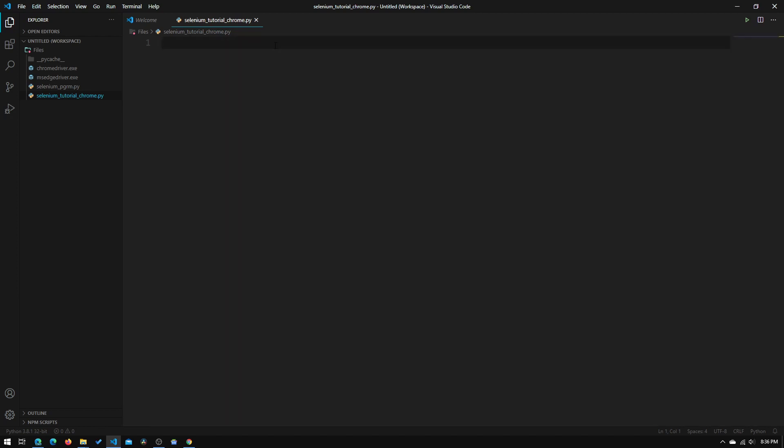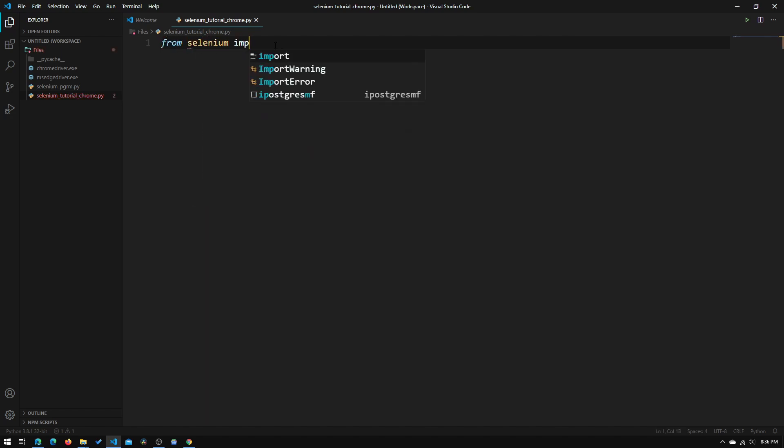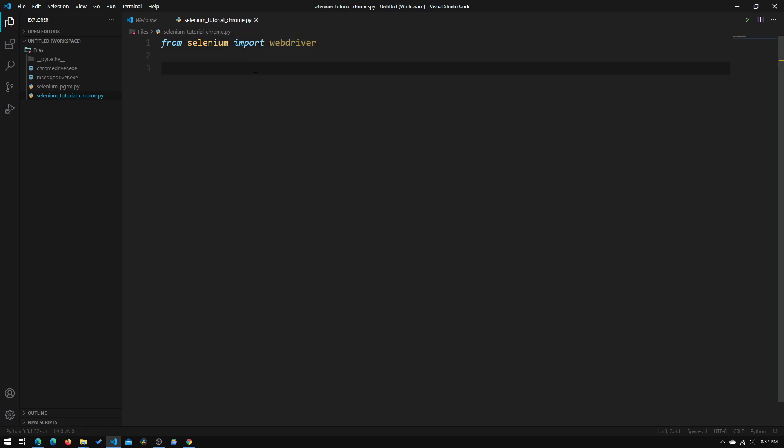So now we will need to type in from selenium import webdriver, like that, and it will import the selenium web driver. So this webdriver contains all the modules that we need to control our browser, except the actual web driver itself, which we have downloaded right here.